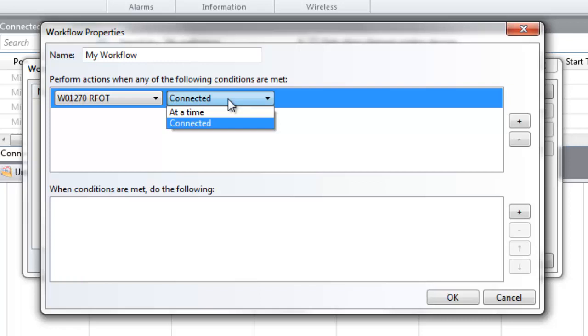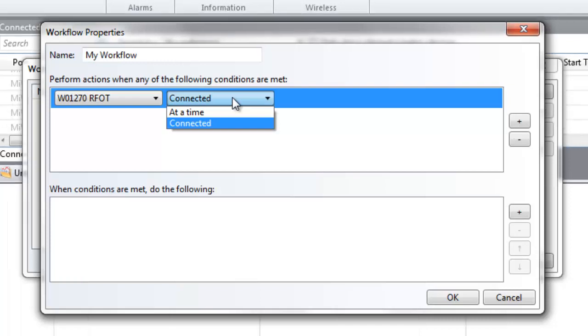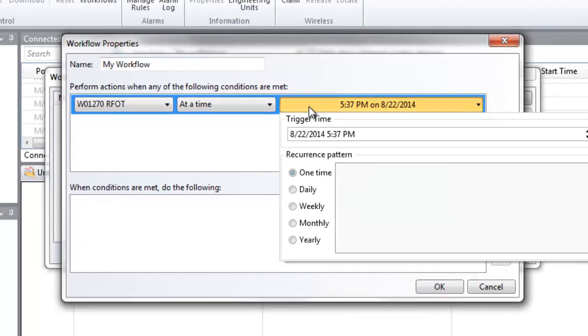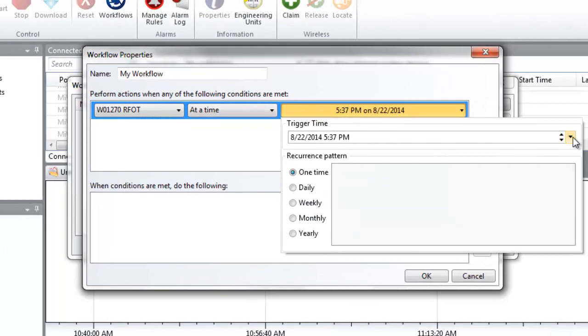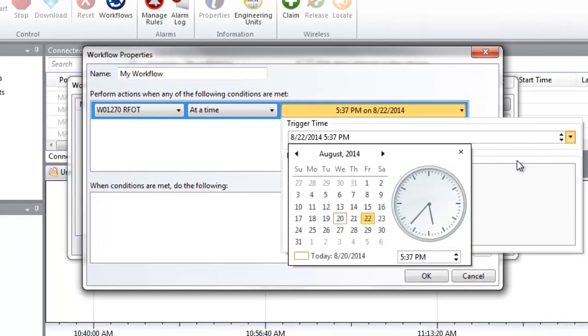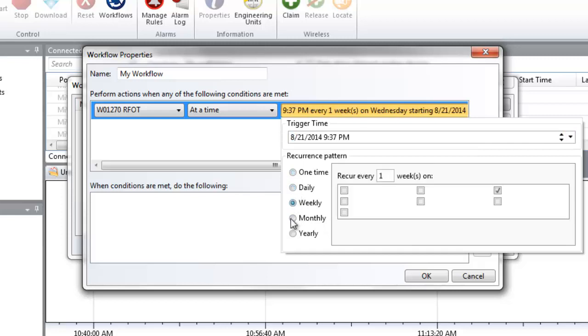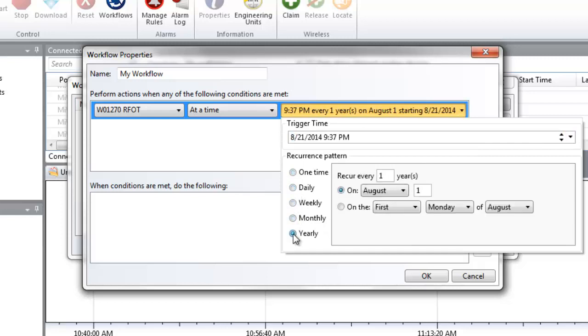select the condition you would like the device to meet from the right drop-down menu. Select Connected if the workflow is intended to run whenever your pre-selected device is connected to the PC. Selecting at a time will display options to specify dates and times to trigger the workflow to run. With this option, workflows can be scheduled to reoccur daily, weekly, or monthly as desired.